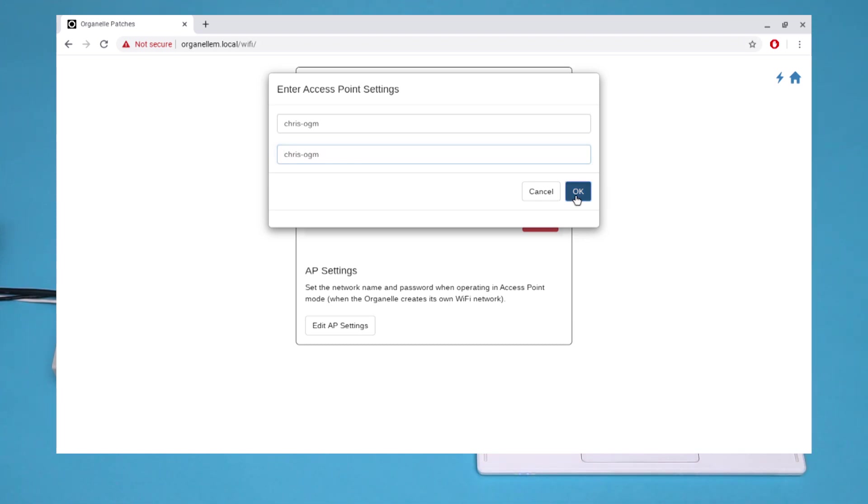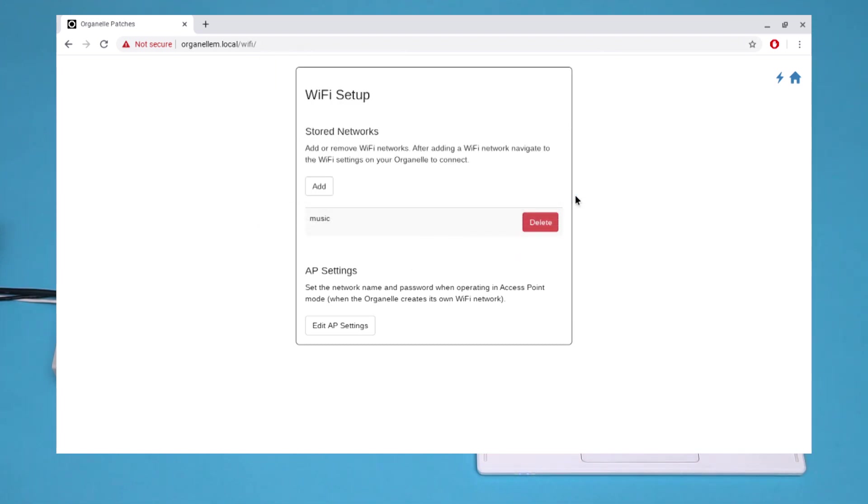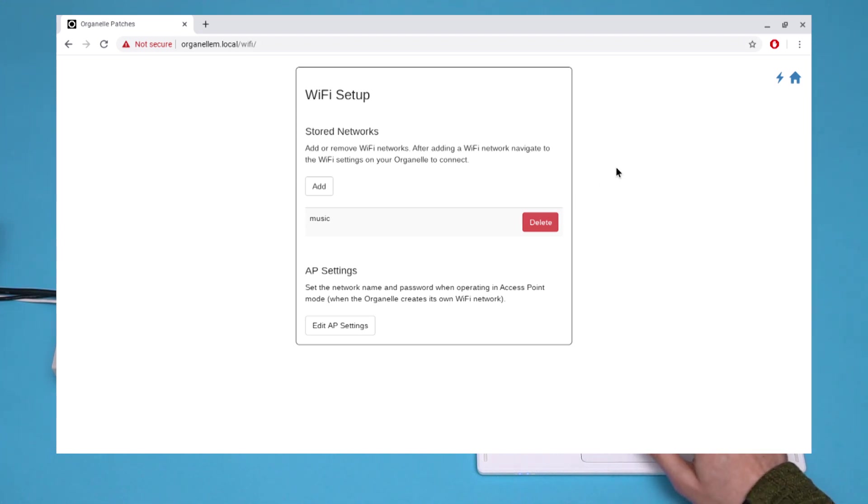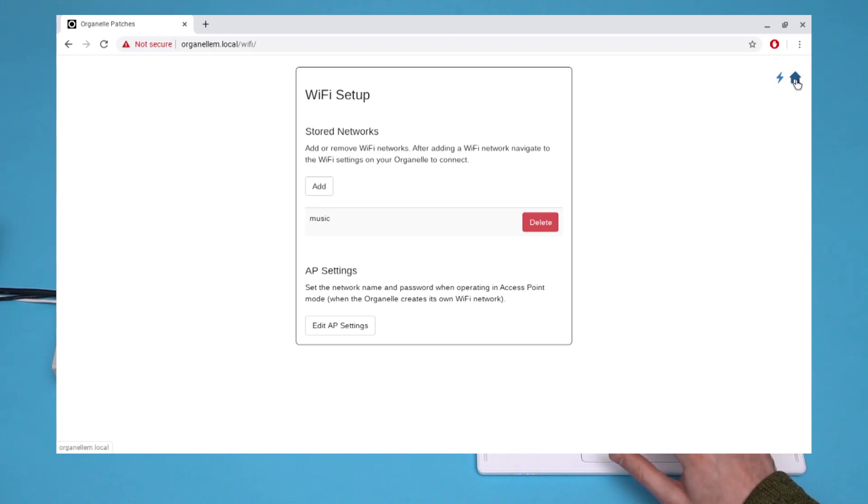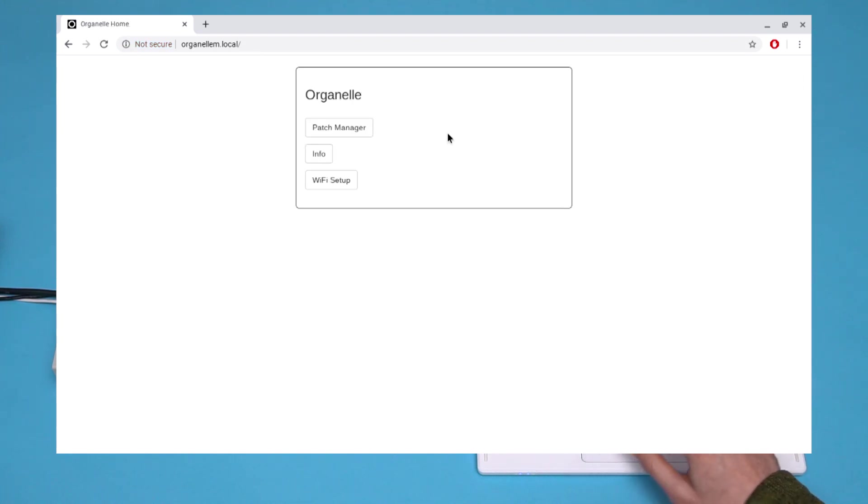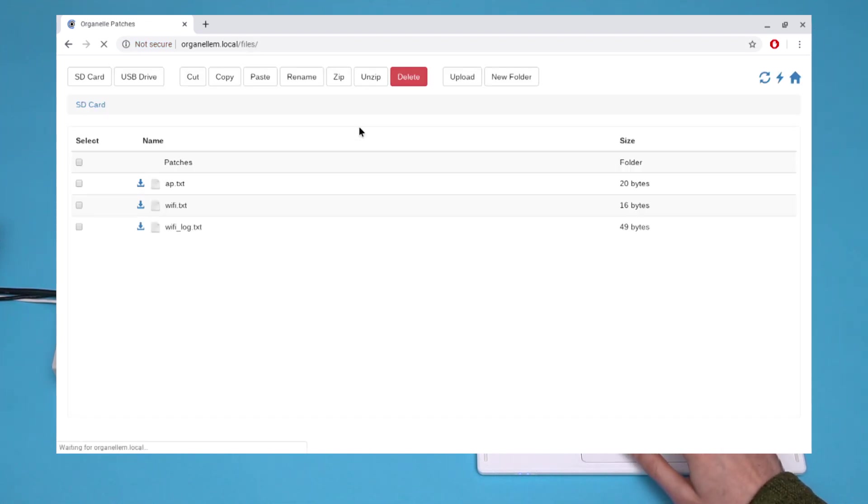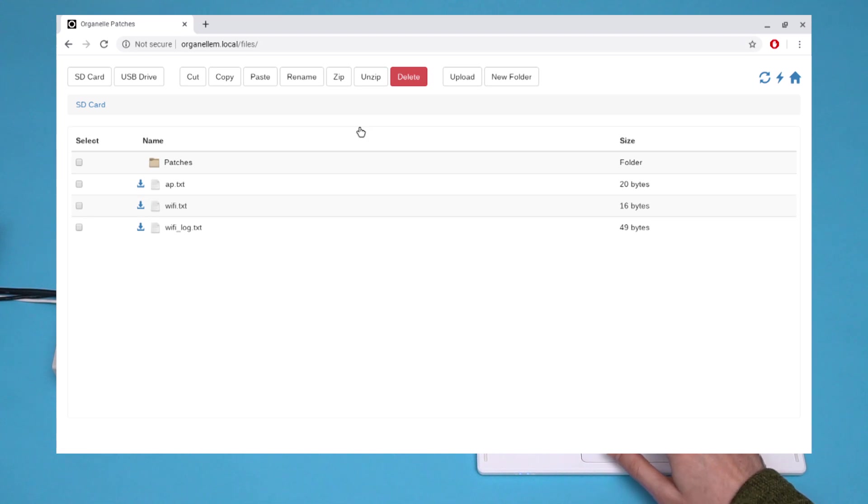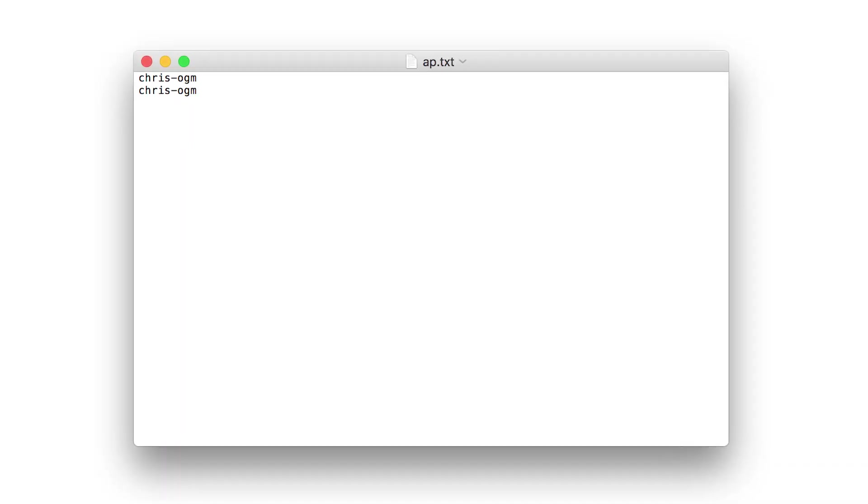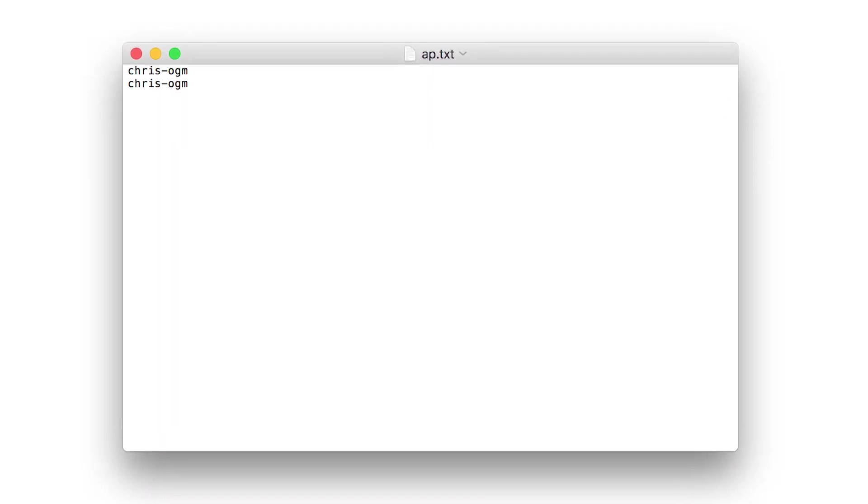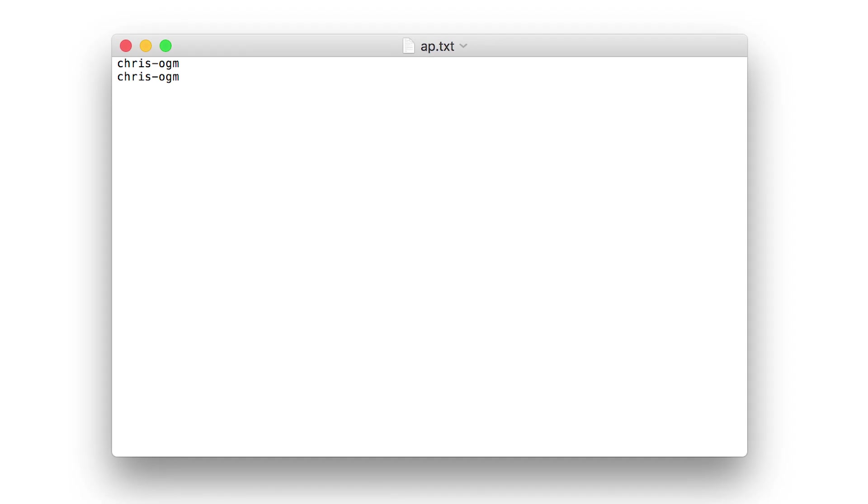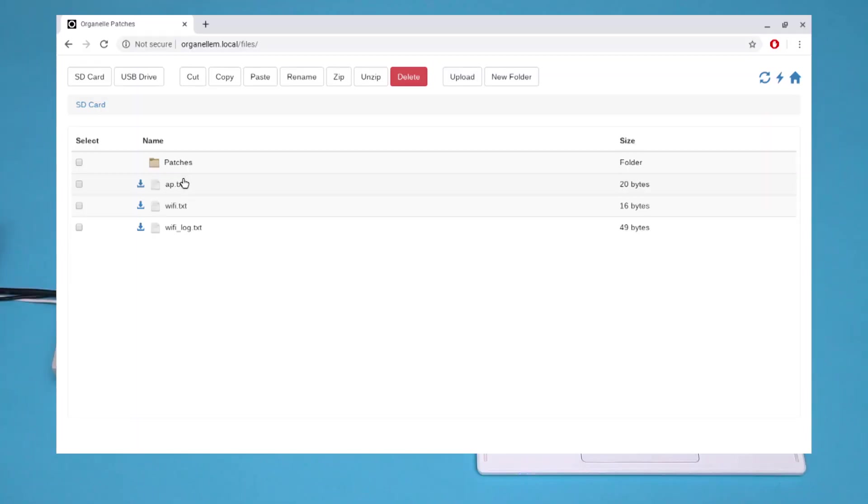What we've actually done here is edited a text file called ap.txt, which we can find in the Patch Manager. If I download and open this file, I'll see Chris OGM on one line and Chris OGM on another line, corresponding to the network name and password that I've just created.